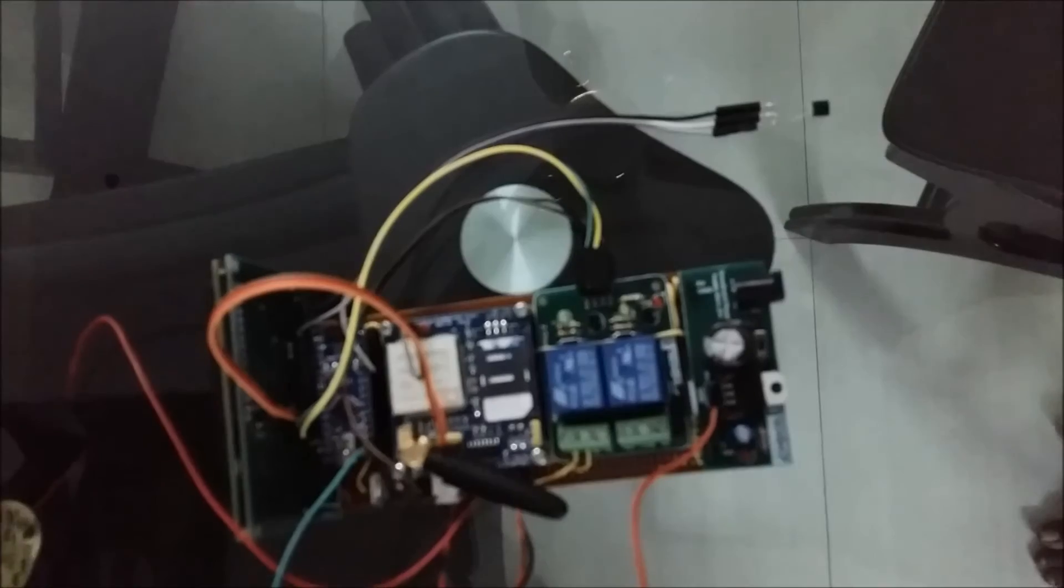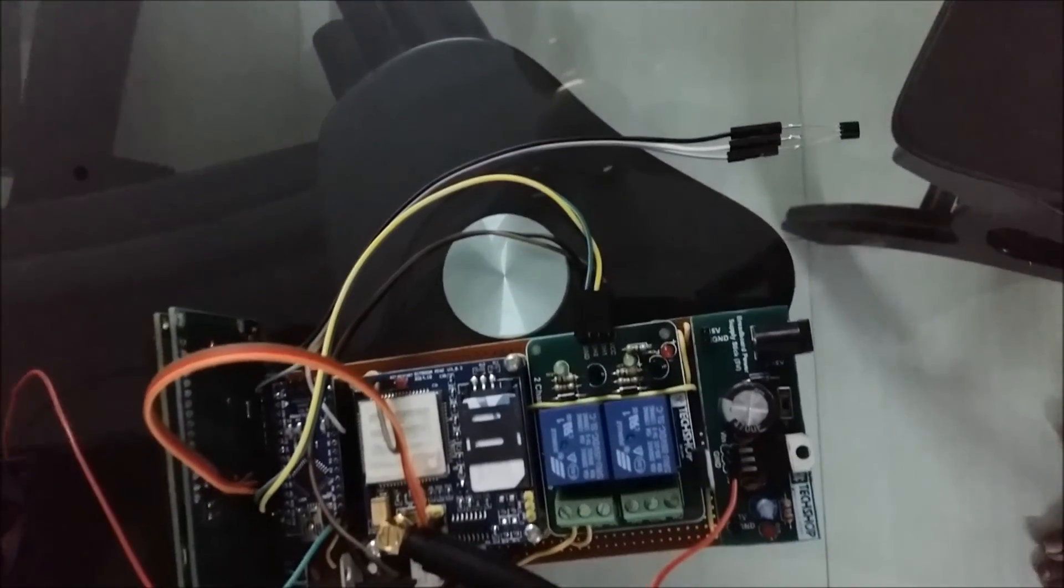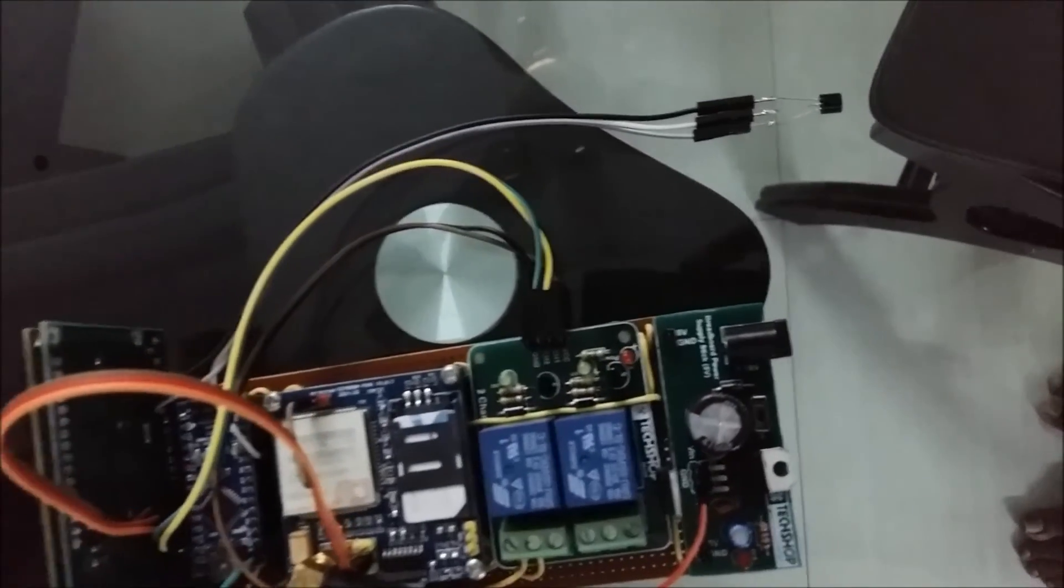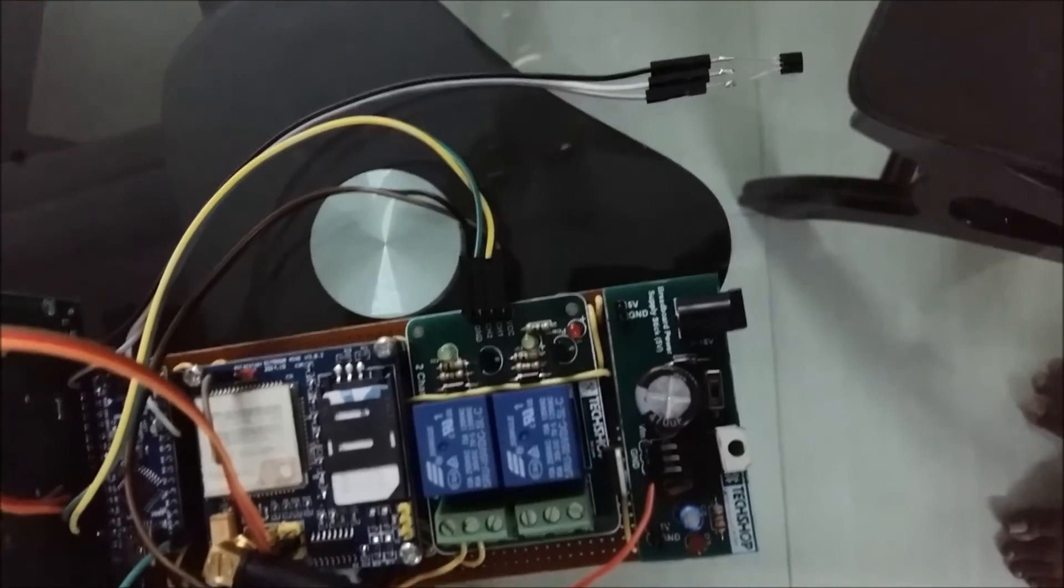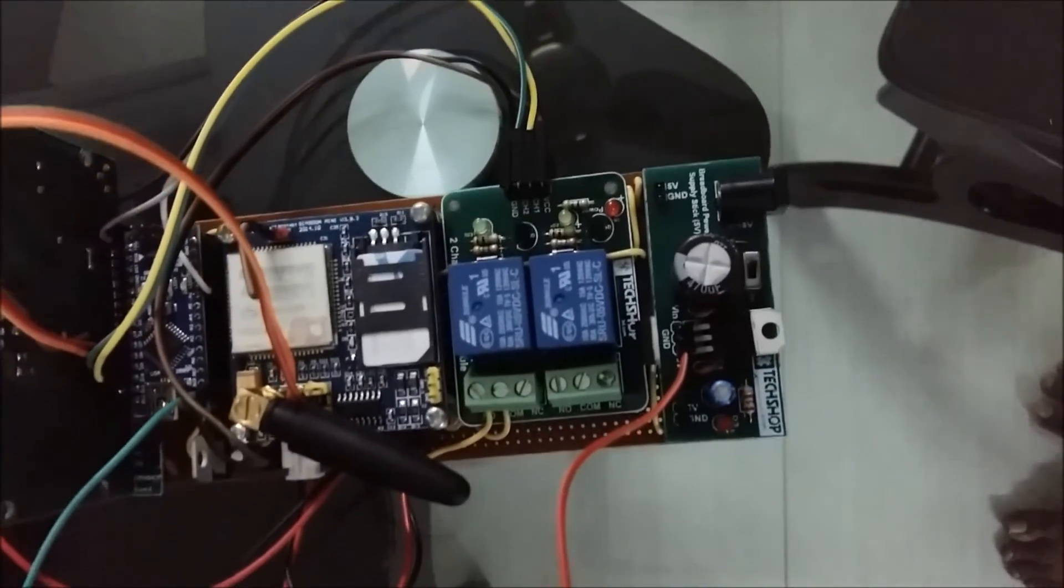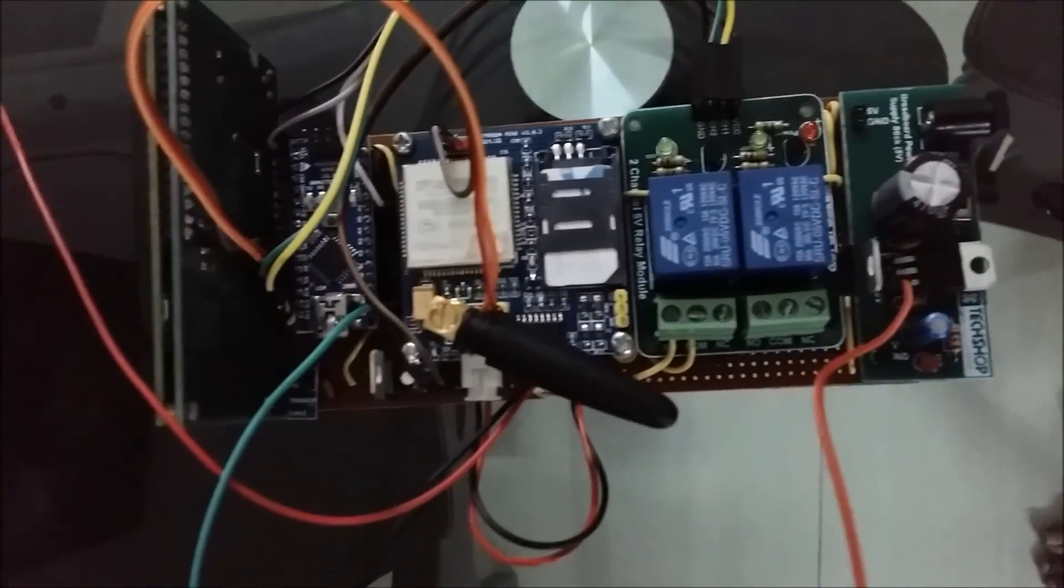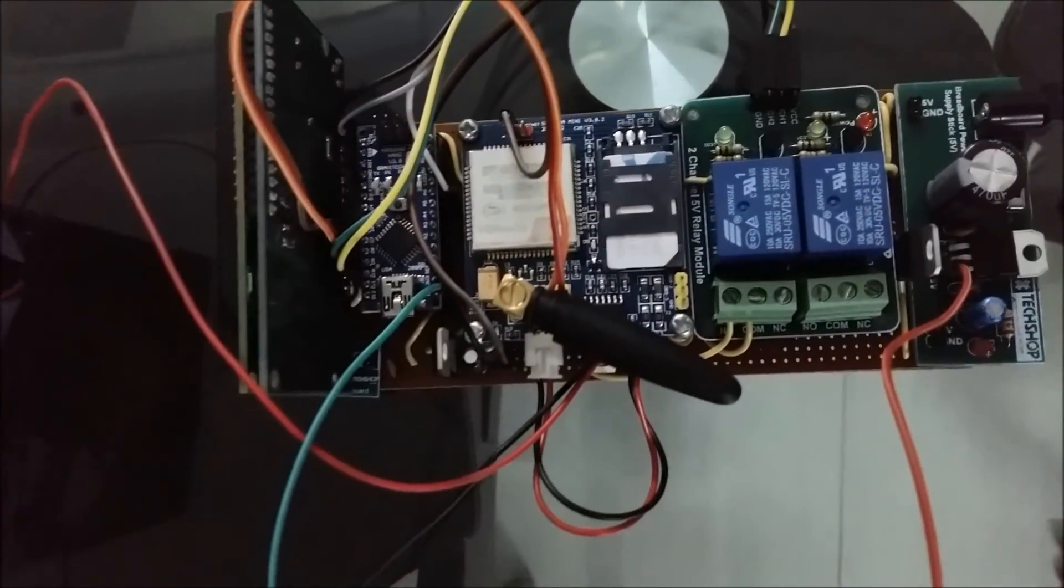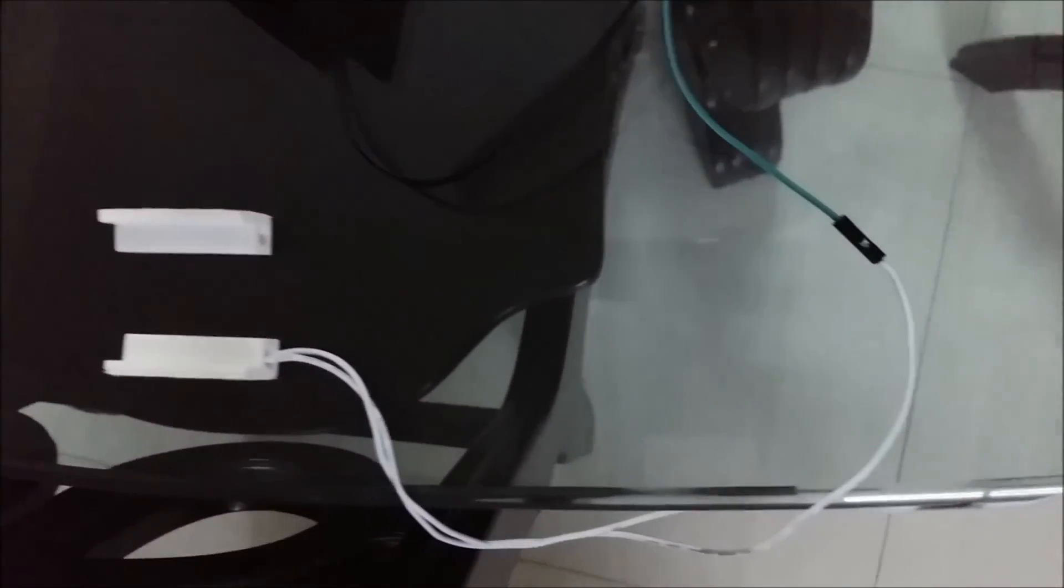Let's see the video demonstration for this project board. This is our project board—there is a temperature sensor. This is the full project board as we described before. This is our door sensor.